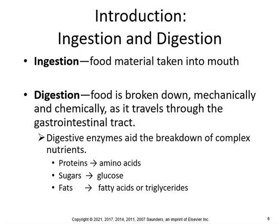Here is a really good definition of what ingestion is: food material taken into the mouth. Digestion is food broken down mechanically and chemically — mechanically by the teeth, chemically by the stomach and small intestine as it travels through the GI tract. Digestive enzymes aid the breakdown of complex nutrients.